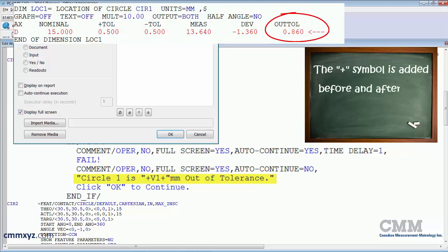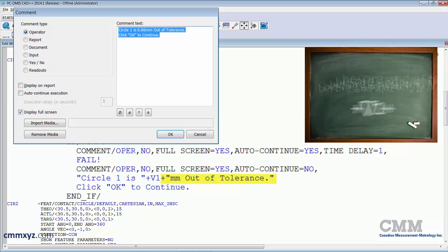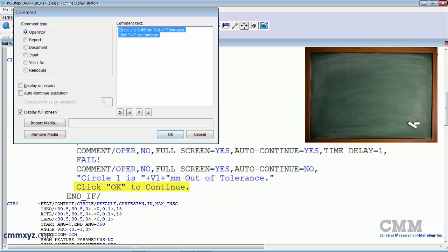Following that, I have another plus symbol, quotations, and then the rest of my sentence. So how many millimeters out of tolerance, and then next I've just added click OK to continue if the operator needs a bit of help there.